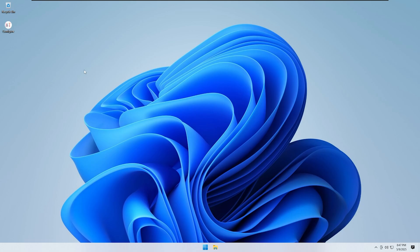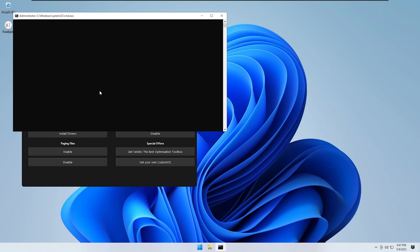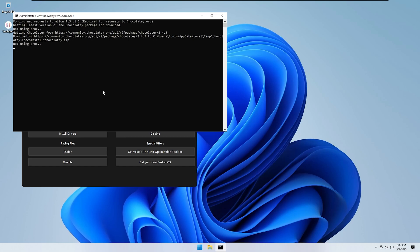Now that the system is set up and running, let me show you how to get online. You can install a browser directly from the Configure app on the desktop. It offers three main options: Chrome, Edge, and Firefox.